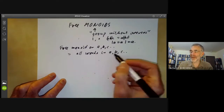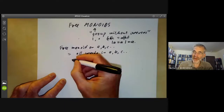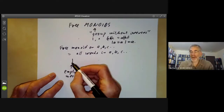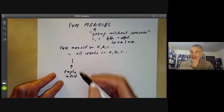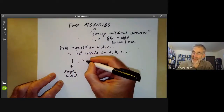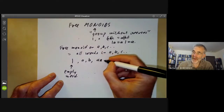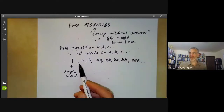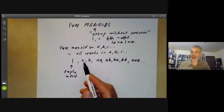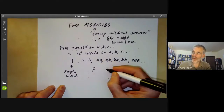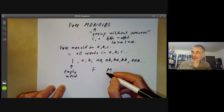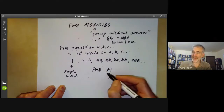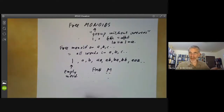A word has the fairly obvious meaning — it's formed by putting letters together. There's the empty word, which we denote by 1. Then we have words like A, B, AA, AB, BA, BB, AAA, and so on. This gives a universal monoid with the universal property: if F is the free monoid and M is any other monoid, and you choose elements in M corresponding to the generators, there is a unique homomorphism from F to M taking each generator to the corresponding element.